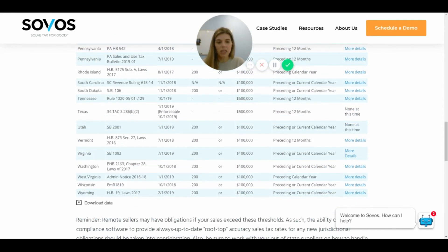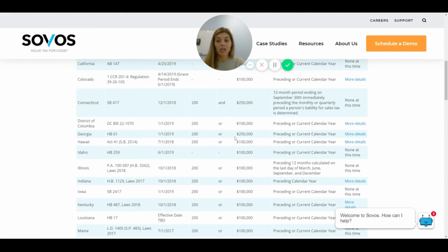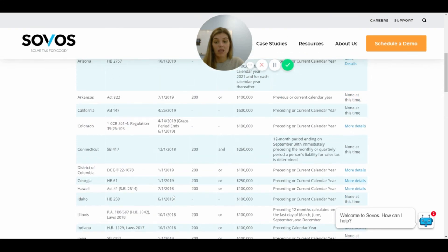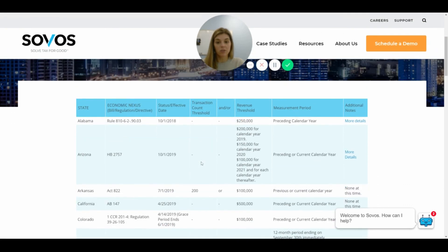Essentially, this is the list — you can download it into Excel, which is pretty handy, and just keep checking it because this is changing really rapidly. If you run a report out of your Shopify system and you're curious whether you've triggered nexus in one or two states, you can come in here, see what your limits are, and check the effective date. I hope that's helpful — I've found this chart to be one of the easiest to read and most clear. Thank you.